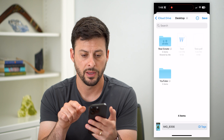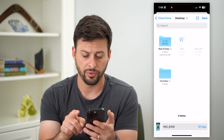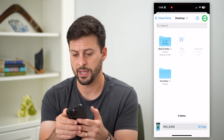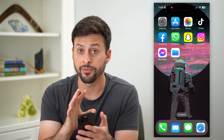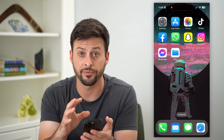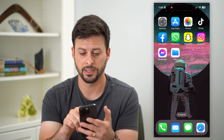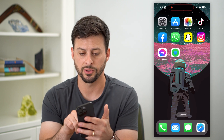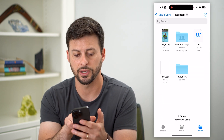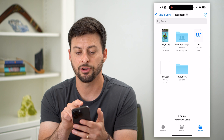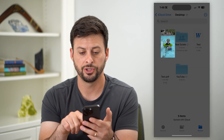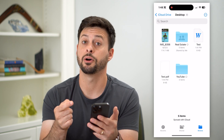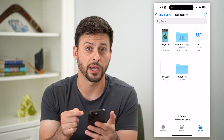I can hit that and it'll ask you exactly where you want to put it. I can just hit save, and just like that it will move it from my Photos app — or if it's on iCloud, it'll download it from iCloud and put it into the Files app. I can open up the Files app and there you can see that video, which I can tap on and play just the same as in the Photos app.